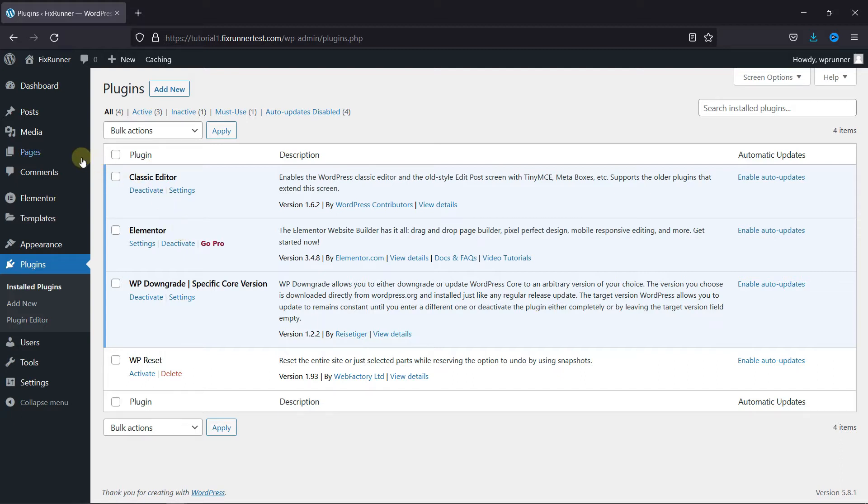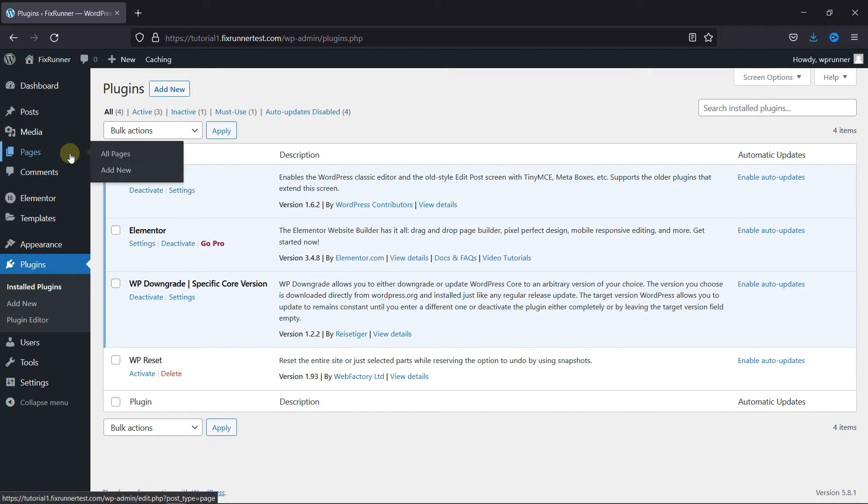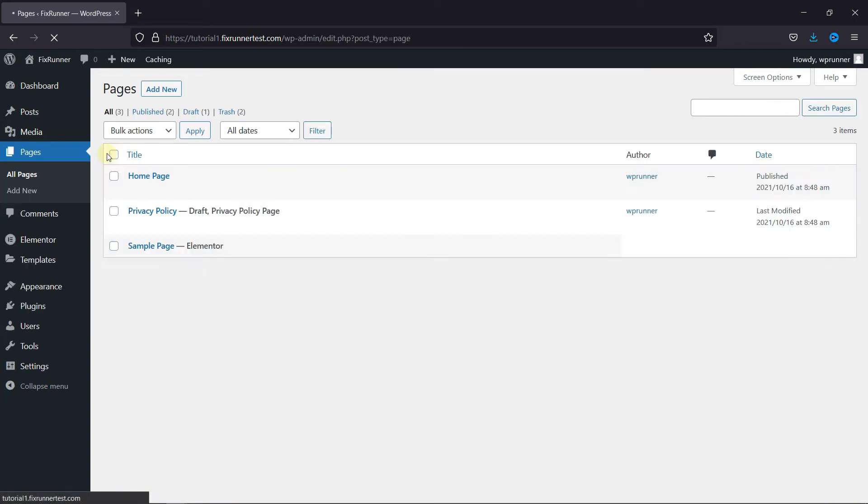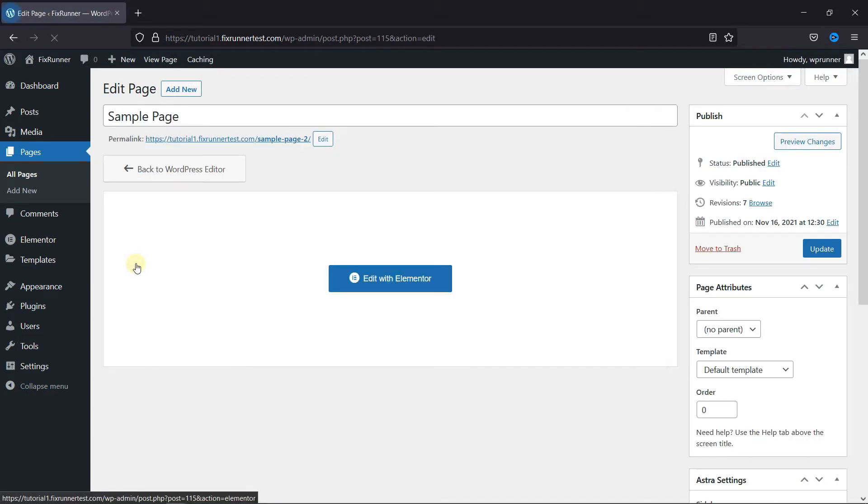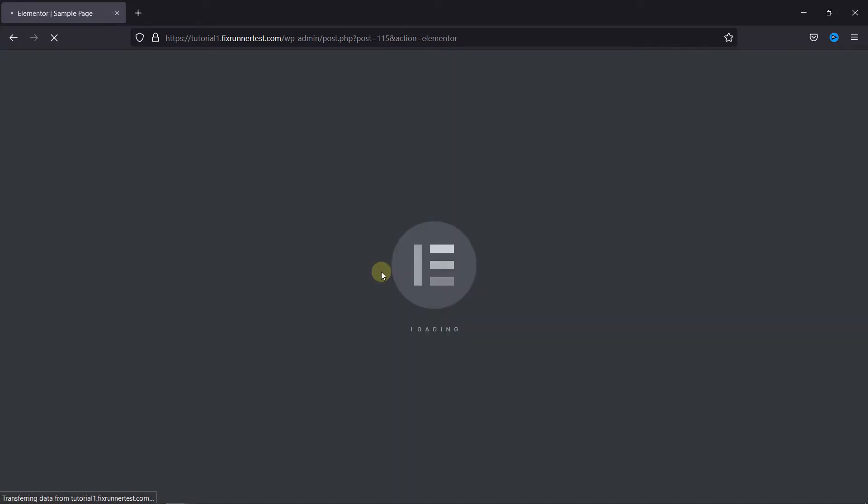Now, go to Pages and click on All Pages. Here, the default page editor is open, and to edit this page with Elementor, you need to click on this blue button.